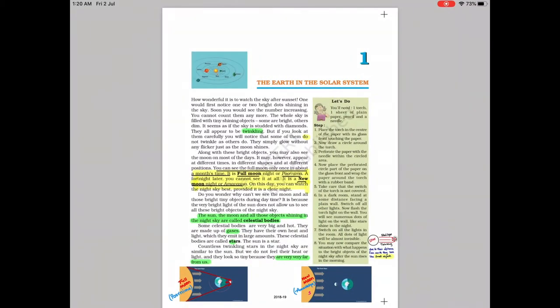Why do stars twinkle? The twinkling effect is because of the distance light travels from that star to us. Because it travels through different mediums it bends, and that is the reason for the twinkling effect of stars.